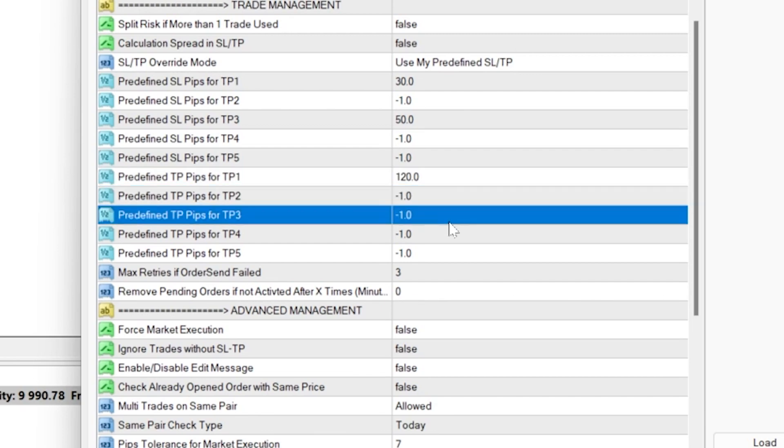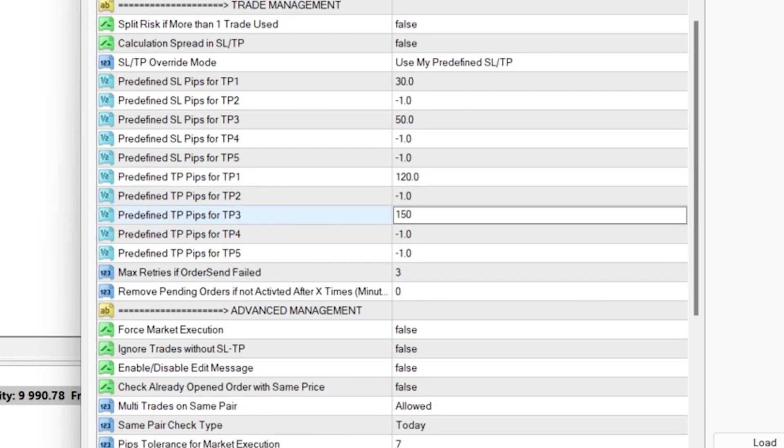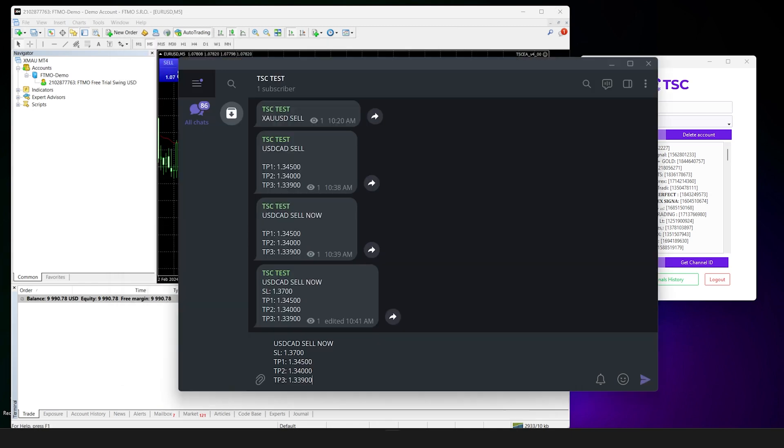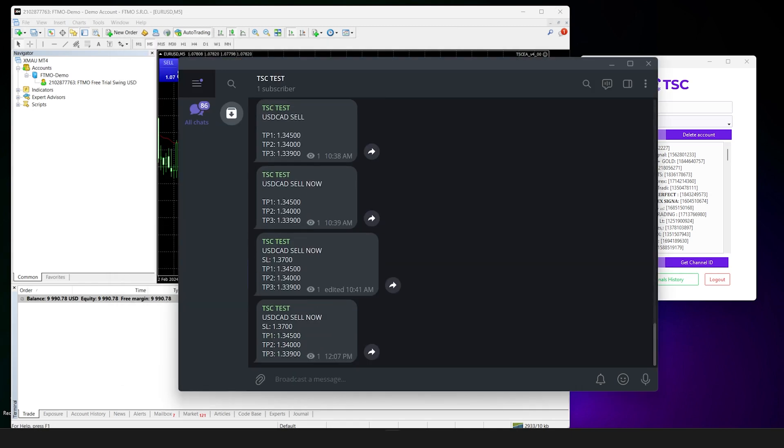You can set the pip amount for your take profits in the exact same way that I'm showing in the video.